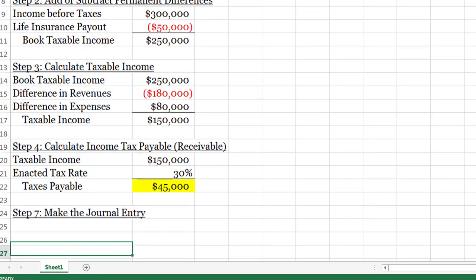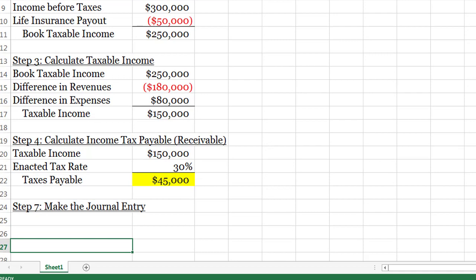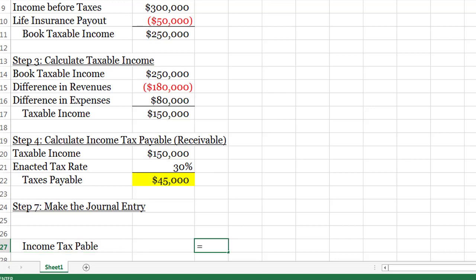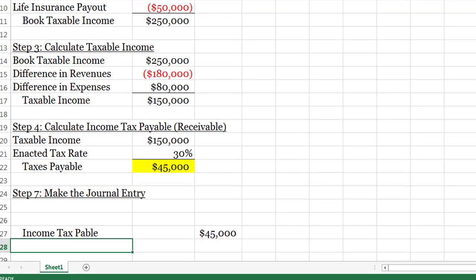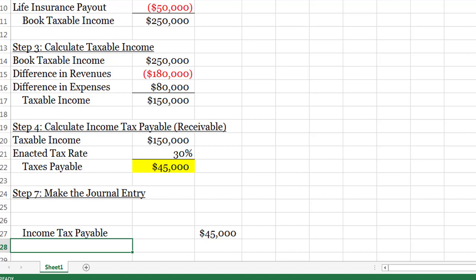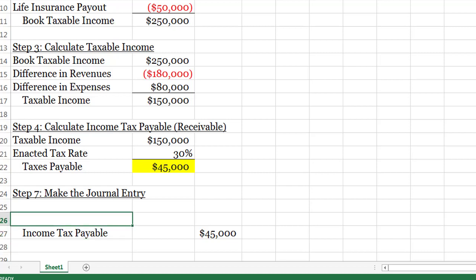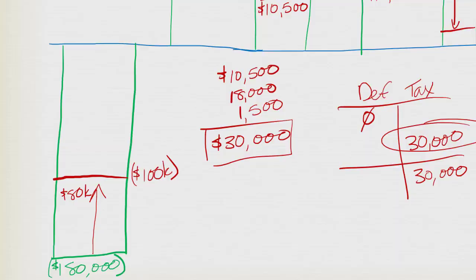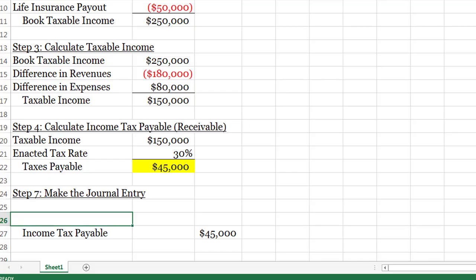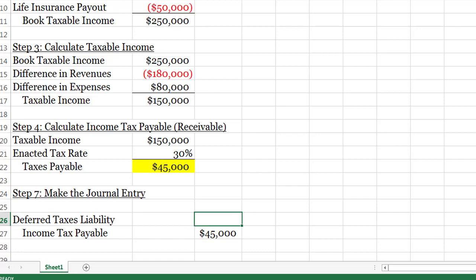We'll start with what we know for sure. We have income tax payable of $45,000. We also know the deferred tax amount needs to be a credit of $30,000 — so deferred tax liability of $30,000.